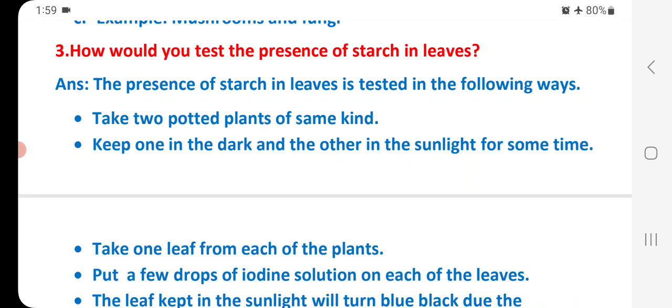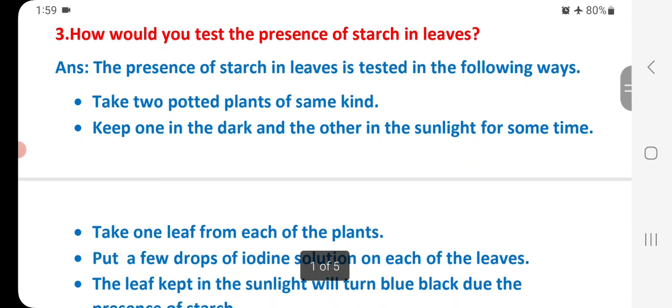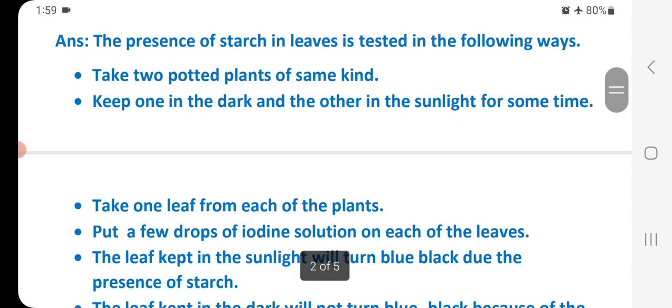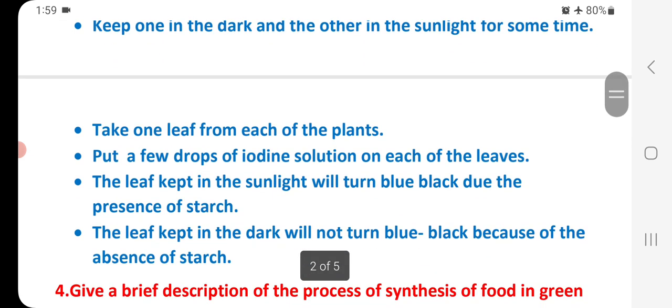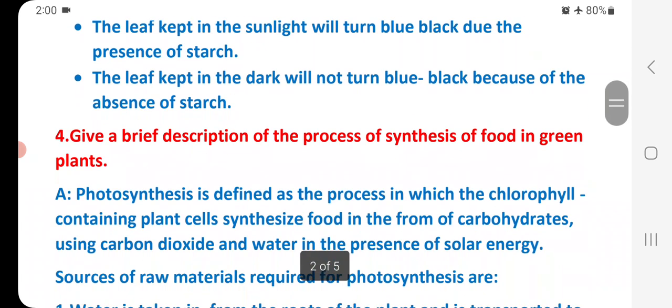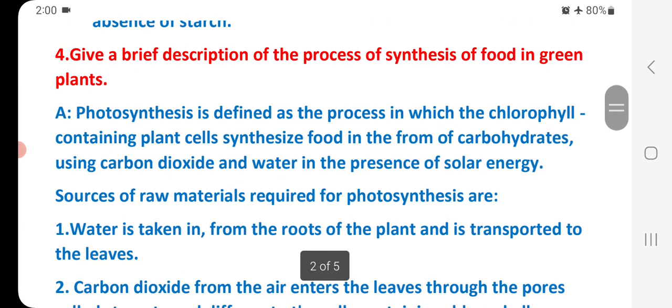Put a few drops of iodine solution on each of the leaves. The leaf kept in the sunlight will turn blue-black due to the presence of starch. The leaf kept in the dark will not turn blue-black because of the absence of starch.